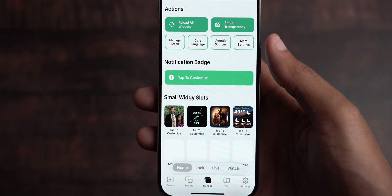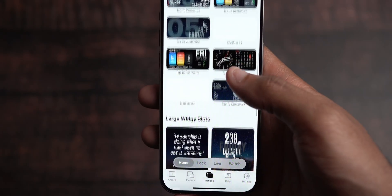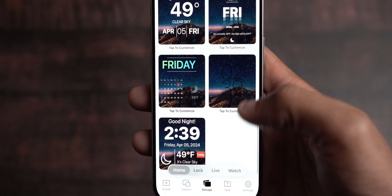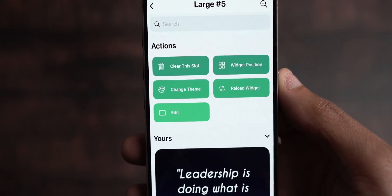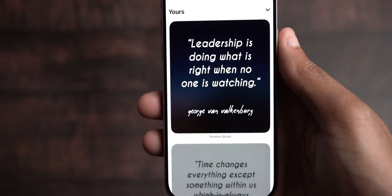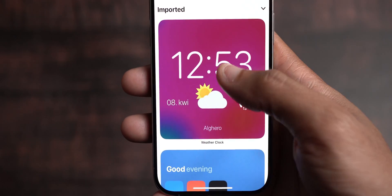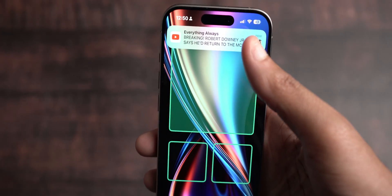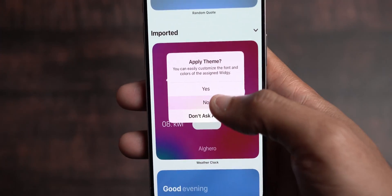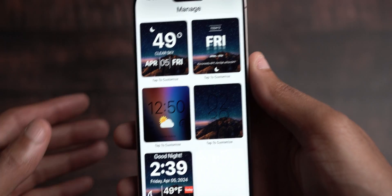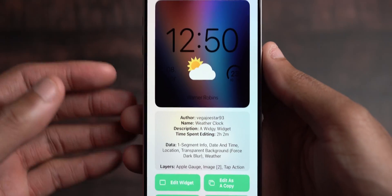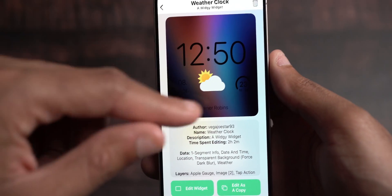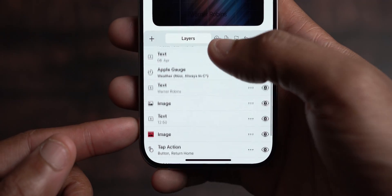Click Manage at the bottom and all your widgets pop up. If your slots are full, click on one and hit Clear, then come back and add the new widget. Once you click on your new widget, you can see it's adopting your transparent background. Click Edit to adjust the widget to your liking — you can adjust spacing, tap actions, and all the components of the actual widget.